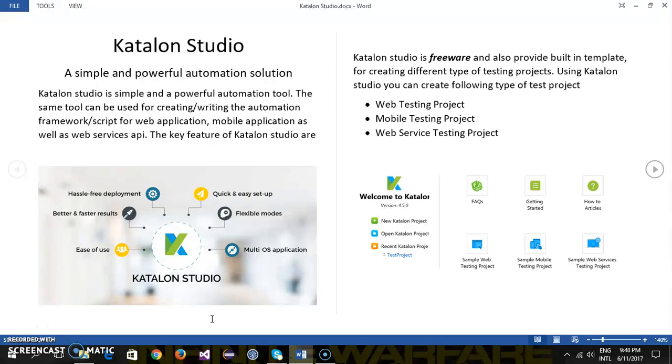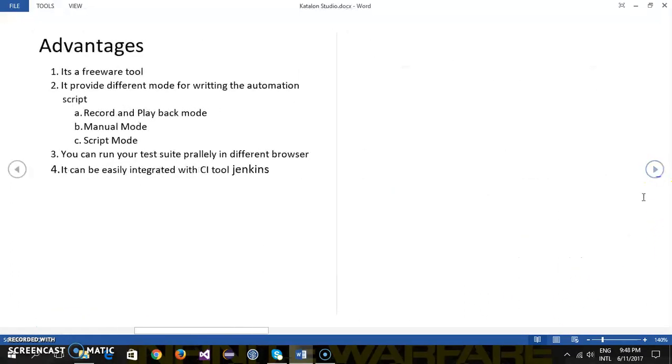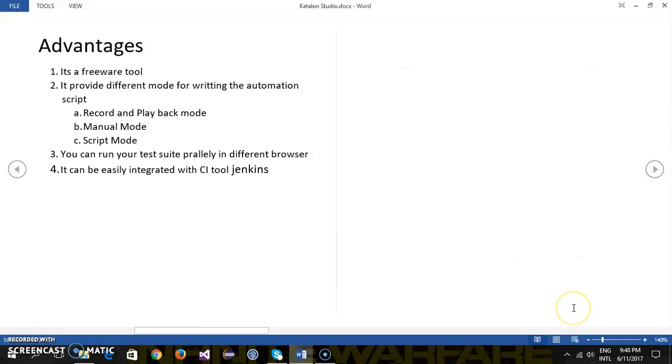There are a lot of advantages in using the Katalon Studio and I have listed down some of them. The first is the most important advantage that is it is a completely free tool. You don't need to pay for its license.